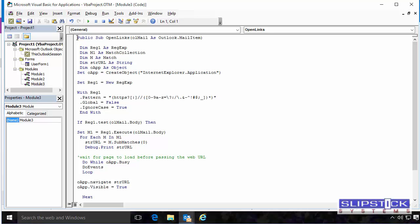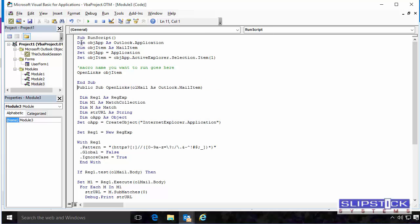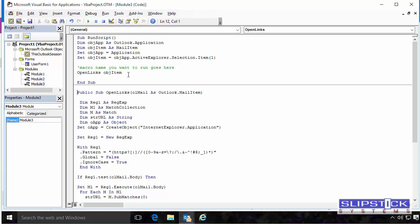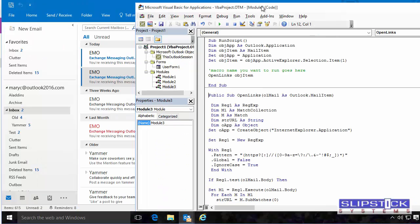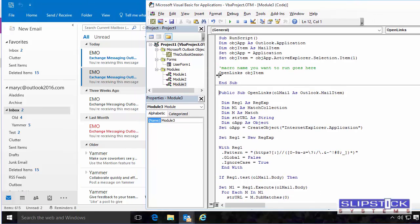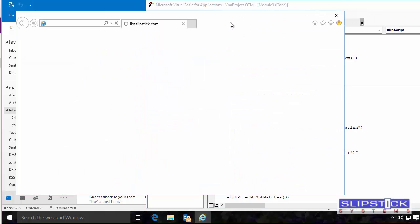And to make it easier to test it, I'm going to use a little stub that calls the OpenLinx macro so we don't have to keep sending test messages.